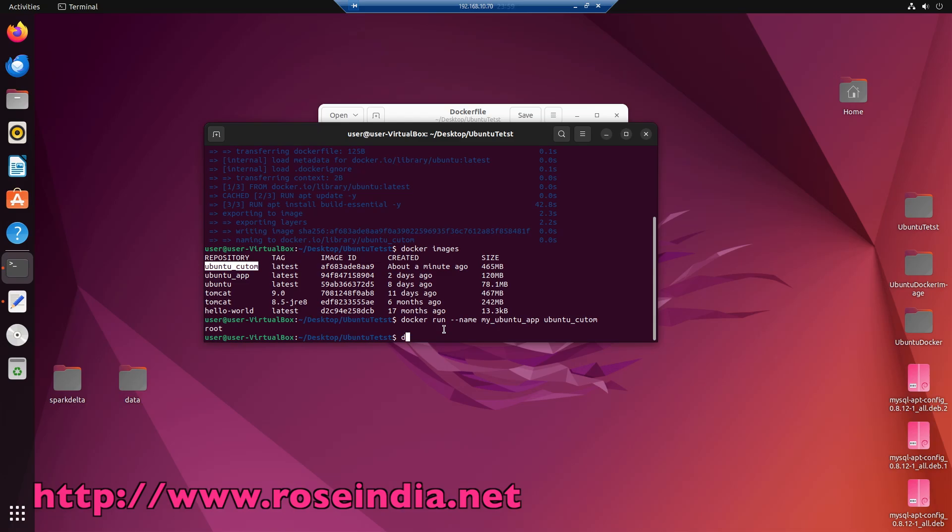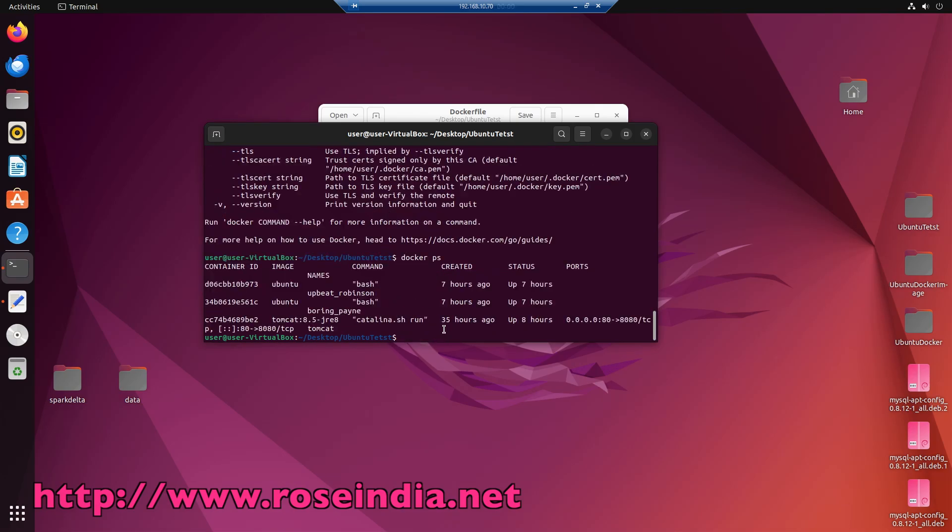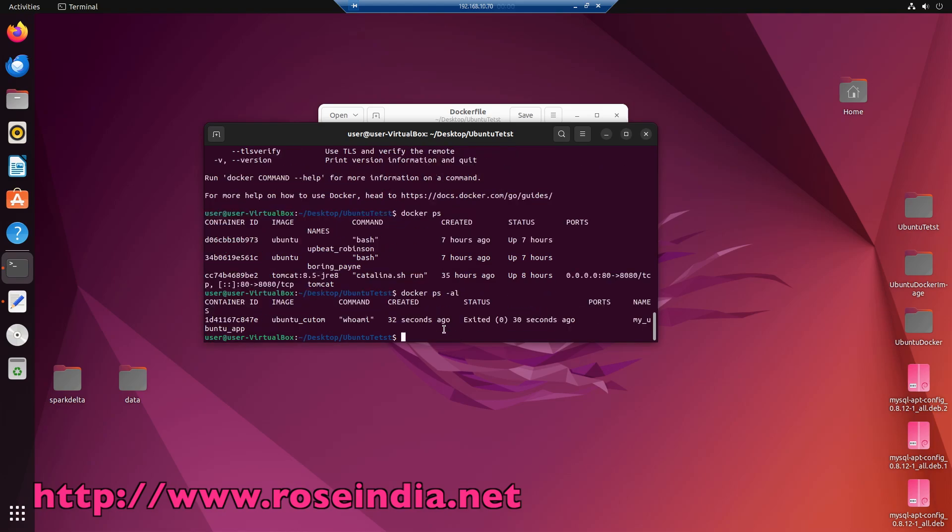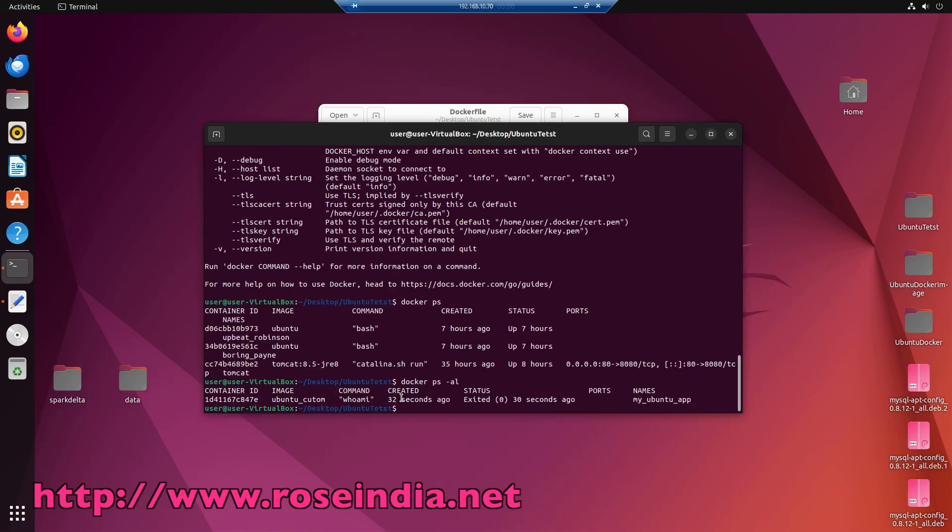Now docker, so if you type docker ps minus al, it is going to list you the name of docker images which is executed. And here it is saying that images ubuntu custom.